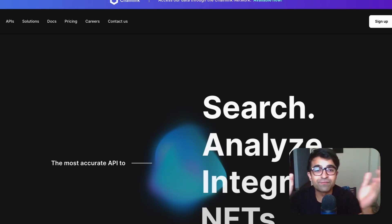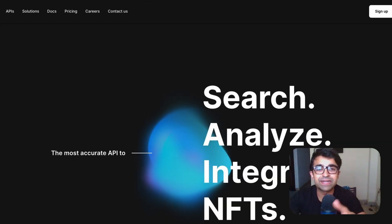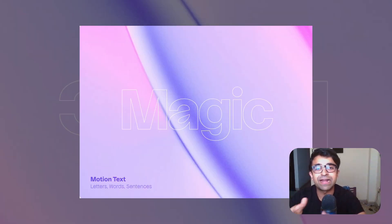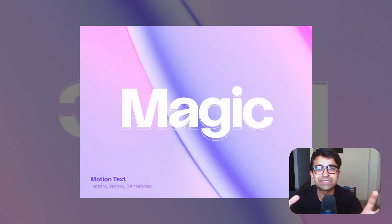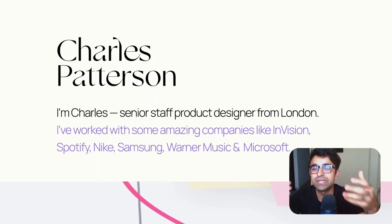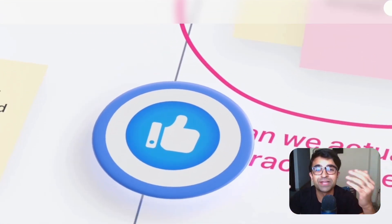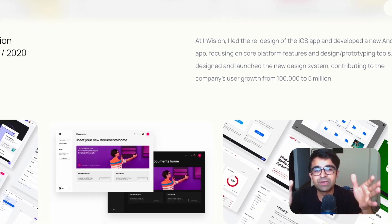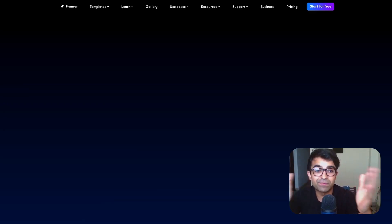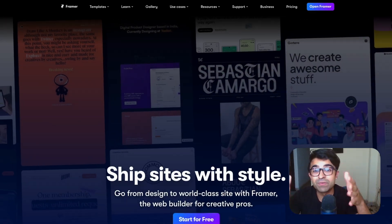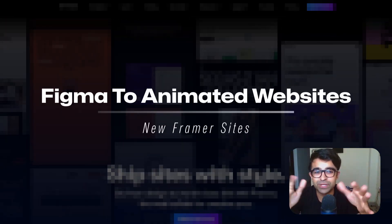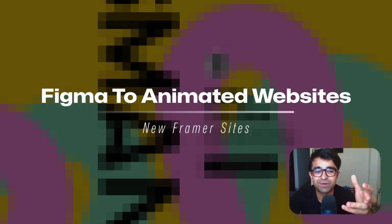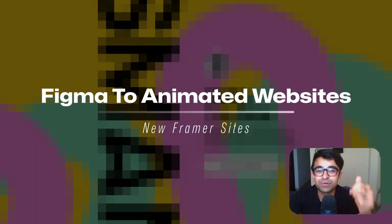Today we're magically converting our Figma designs into animated and interactive web pages that you can actually publish and use. You're going to see the amazing capabilities of Figma to Framer and what Framer can now do. There's so much that has changed over the past months and I'm super excited to show you.